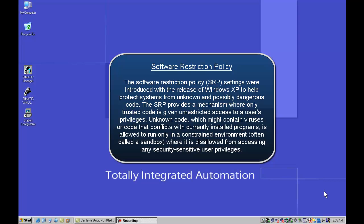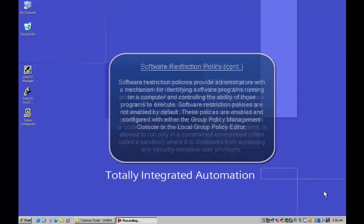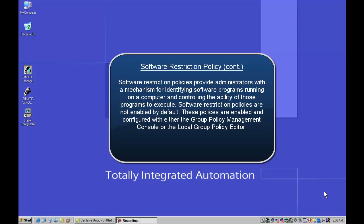The SRP provides a mechanism where only trusted code is given unrestricted access to a user's privileges. Unknown code which might contain viruses or code that conflicts with currently installed programs, like Stuxnet would do to the Siemens WinCC and PCS7 infrastructure, is allowed to run only in a constrained environment which is often called a sandbox, where it is disallowed from accessing any security sensitive user privileges, preventing it from performing acts like escalation of privilege. Software restriction policies provide administrators with a mechanism for identifying software programs running on a computer and controlling the ability of those programs to execute.